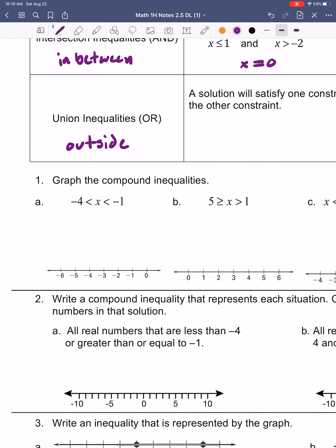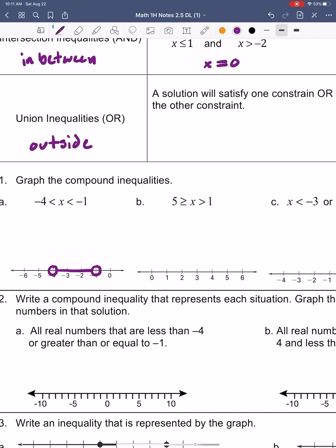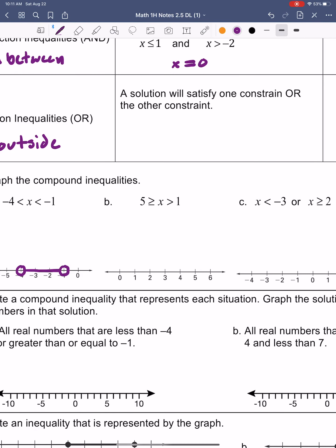Let's take a look at these on the graphs. This first one is going to be an AND compound inequality because x is in between two numbers, so I'll go ahead and graph it. It's going to be an open circle at negative 1 — because we don't have the or-equal-to bar — and an open circle at negative 4. Since x is in the middle, the graph must connect in the middle. All numbers in between negative 1 and negative 4 would be solutions.